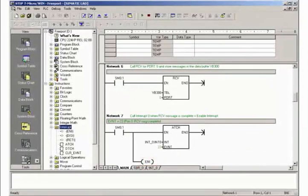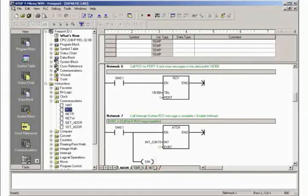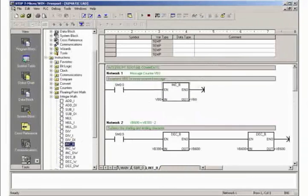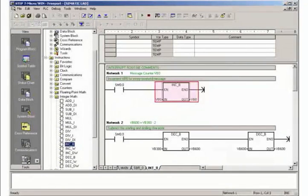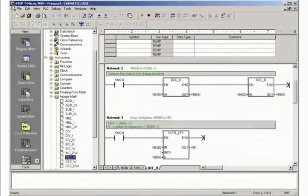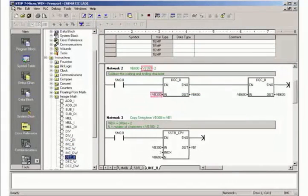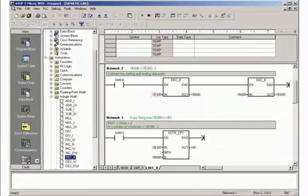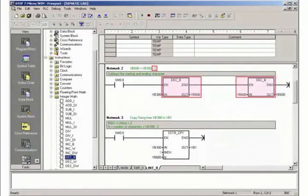Now go to the programming of the interrupt routine. In Network 1 of the interrupt routine you increment the message counter VB0. The number of received characters is stored in the start address byte of the data buffer. To determine the number of the user data characters, the start and end character are deduced from this.